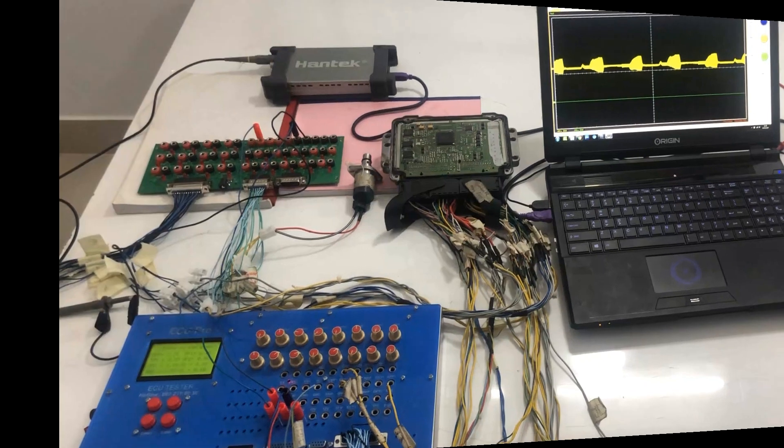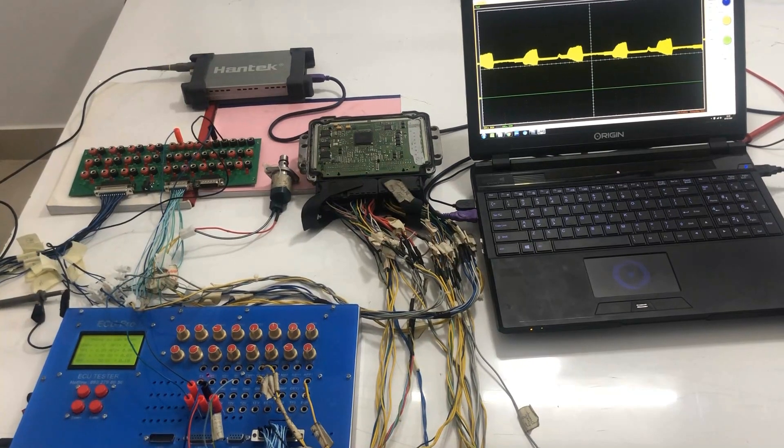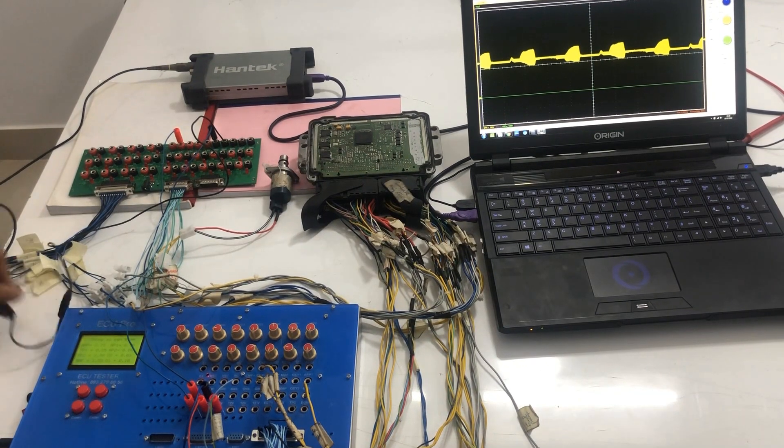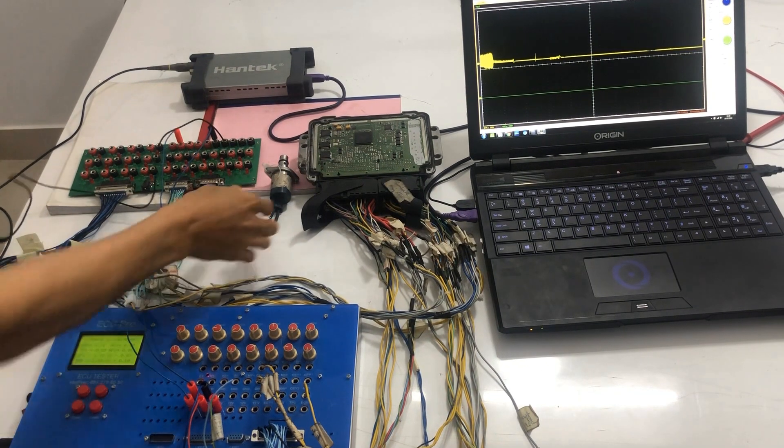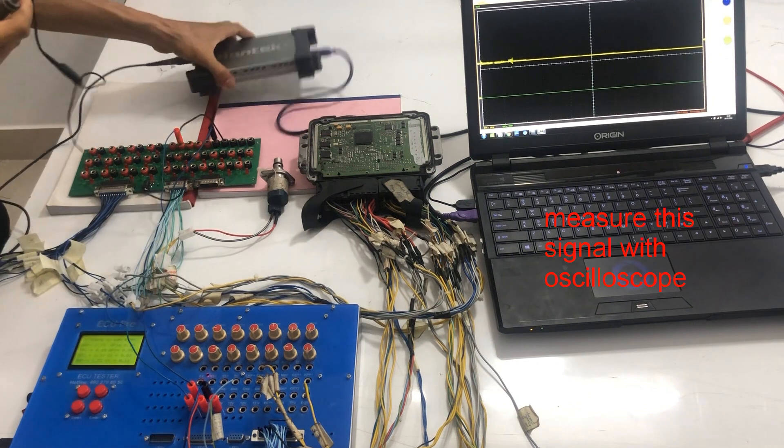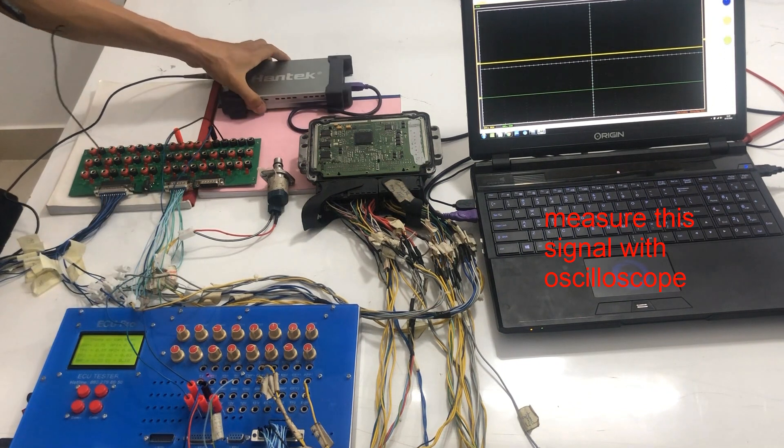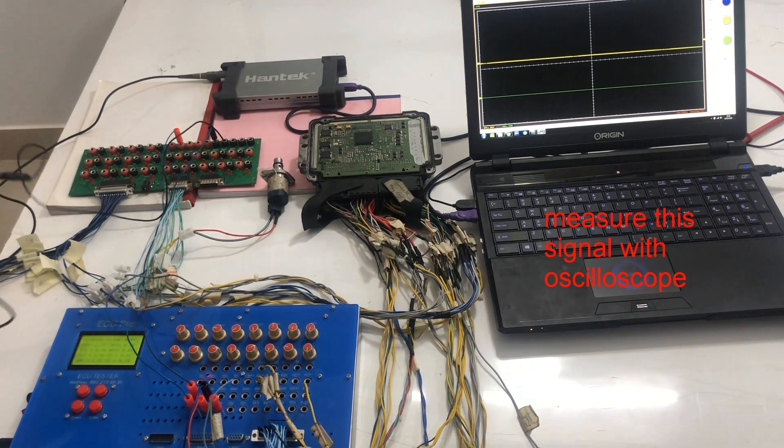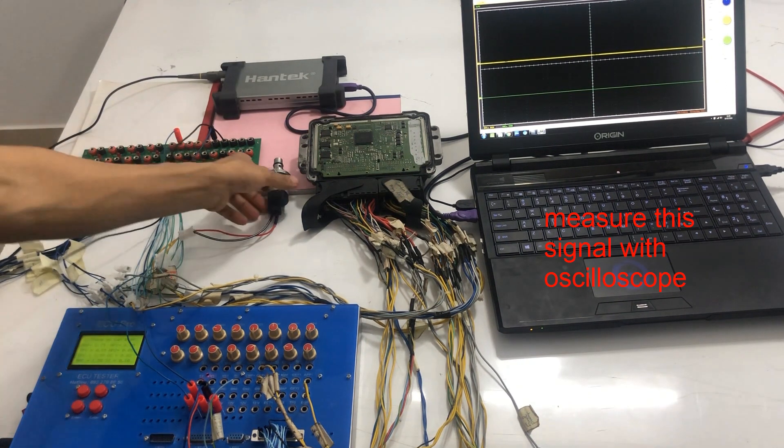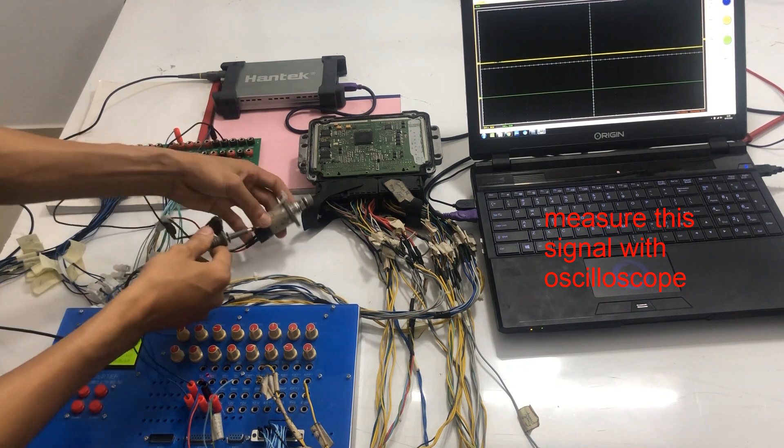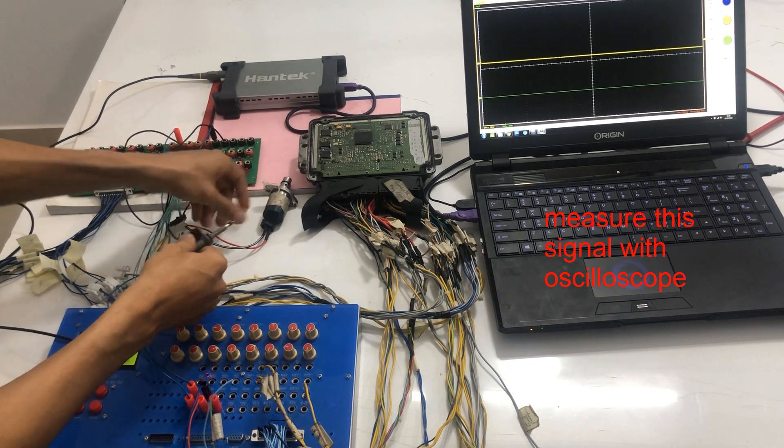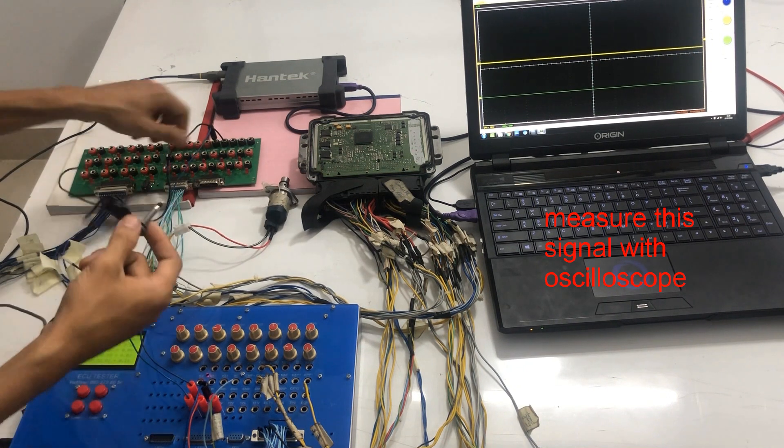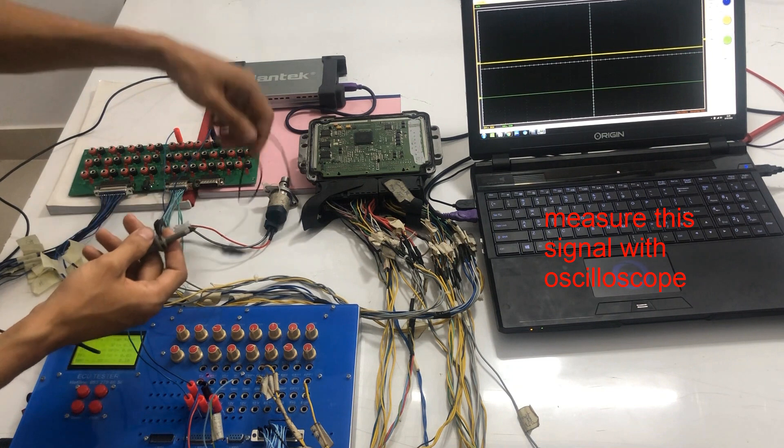And the other way you can test, you can measure the signal via oscilloscope.